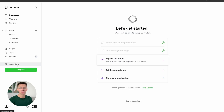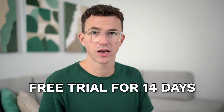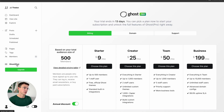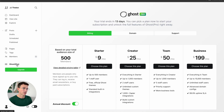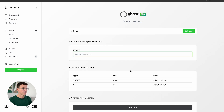Now let's connect the custom domain. Click on Ghost Pro. The first thing you'll see is billing — don't worry, you don't need to do anything there right now during the 14-day free trial. Then click the Domain tab. Here you can also customize your free Ghost subdomain, but what we want is to click on Setup Custom Domain and enter the domain you'd like to connect. We're going to connect www.jjthelen.com.